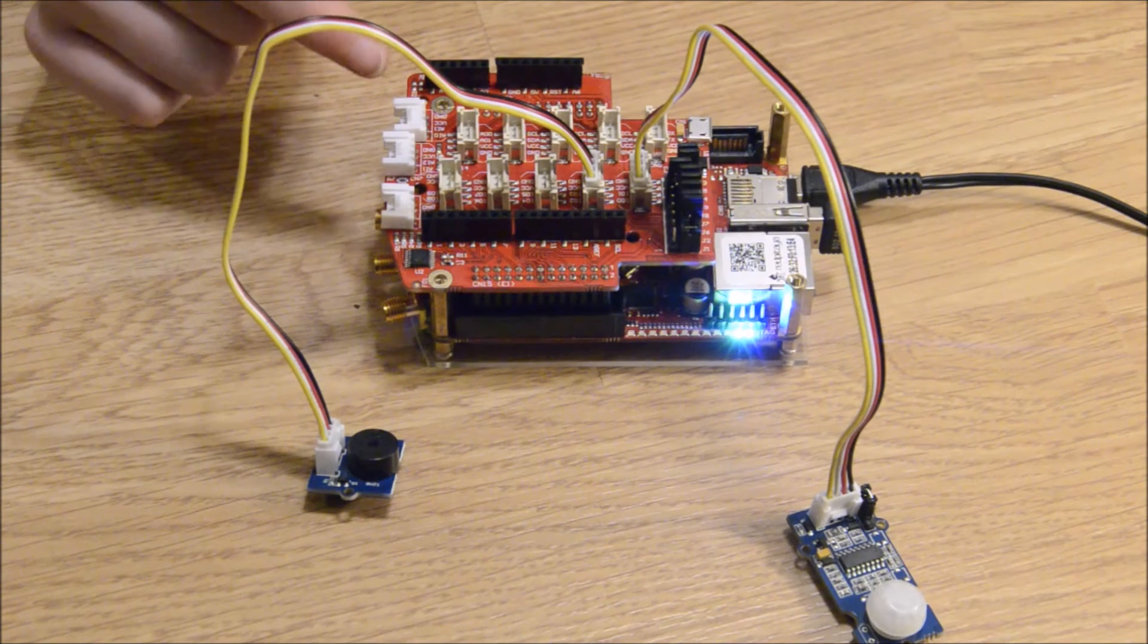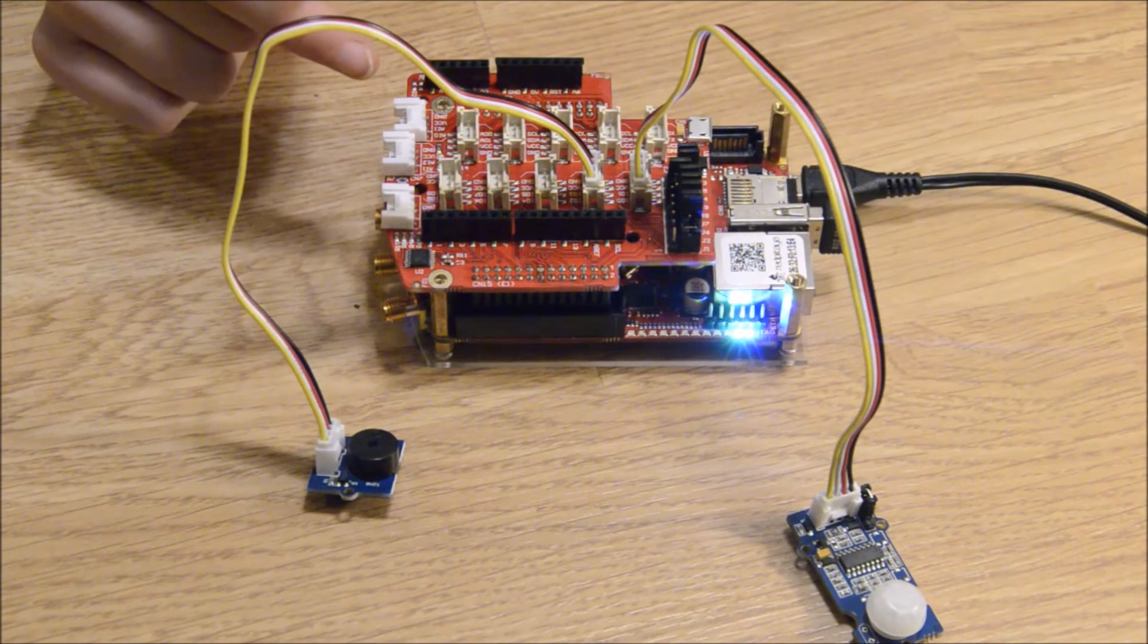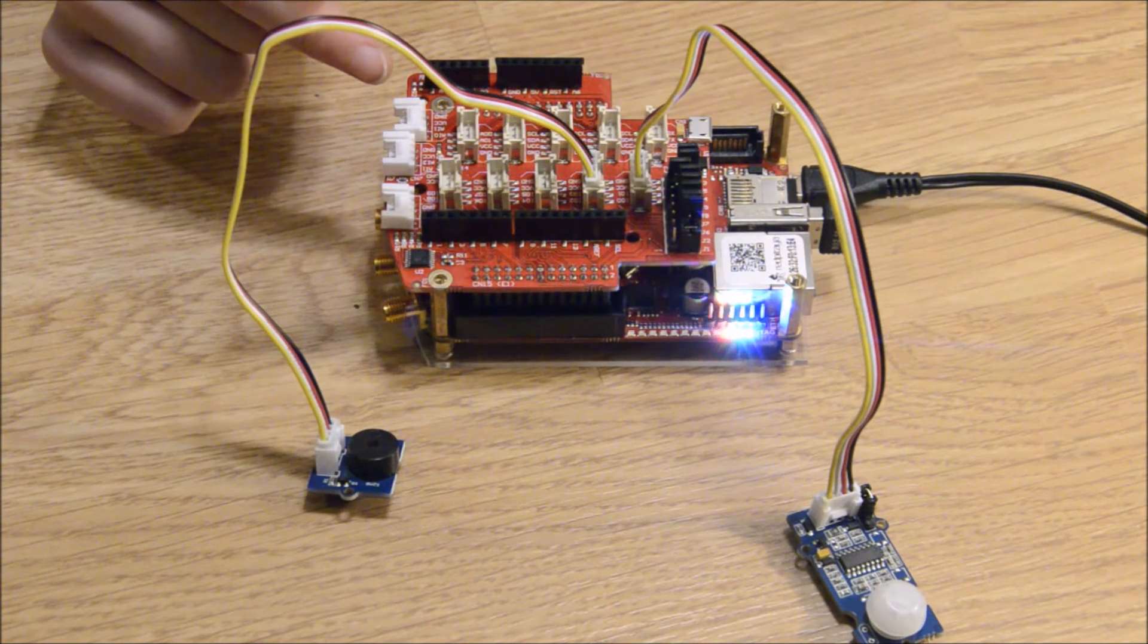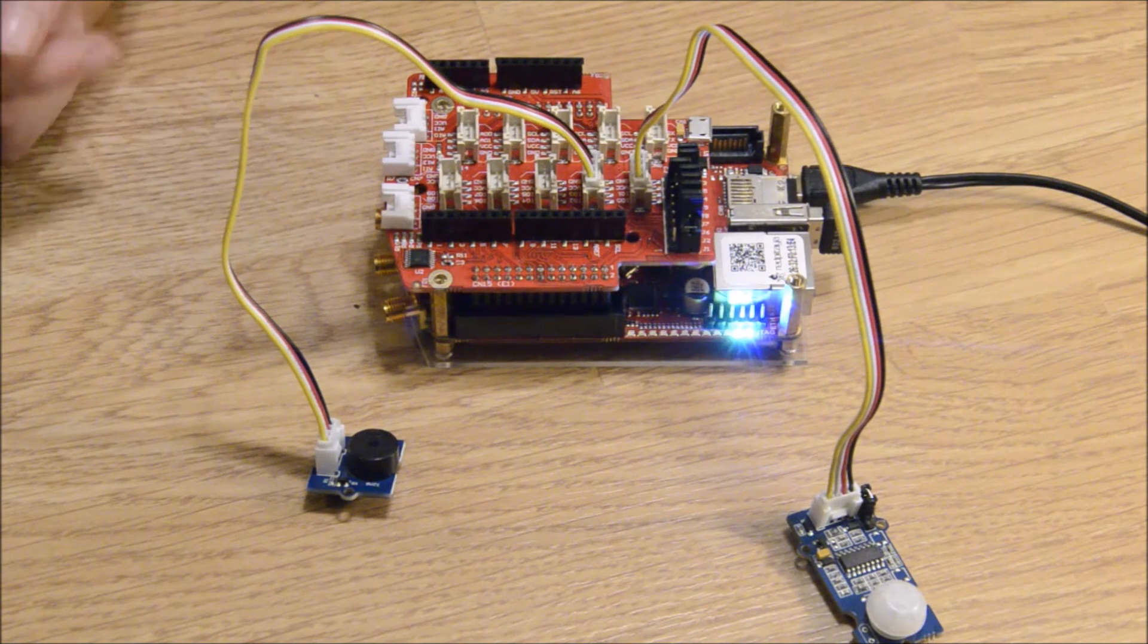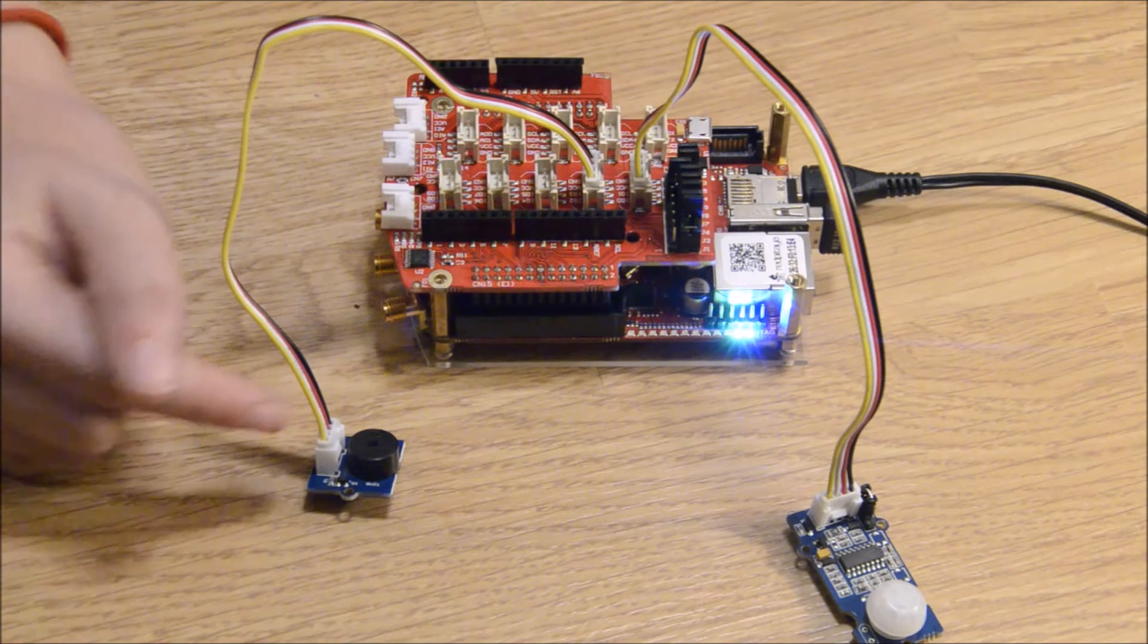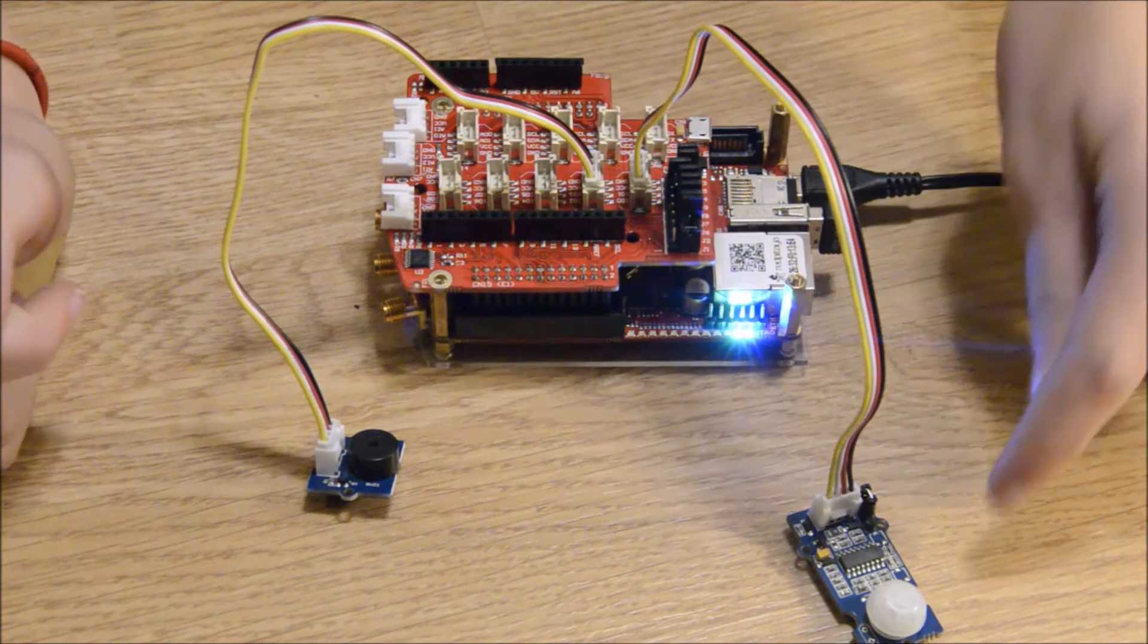On top of my Red Pitaya I have the new sensor extension board. Plugged into it is a buzzer and a motion sensor.